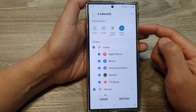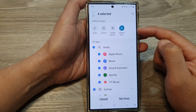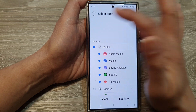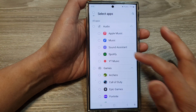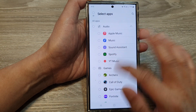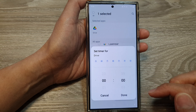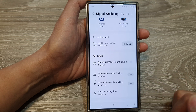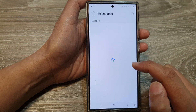This is because there is a bug with the new software update. It really should have removed all of them, but it doesn't save the changes. So in here, if I go down and select an app, set the timer for one minute, then tap on Done — you now only have one app left.